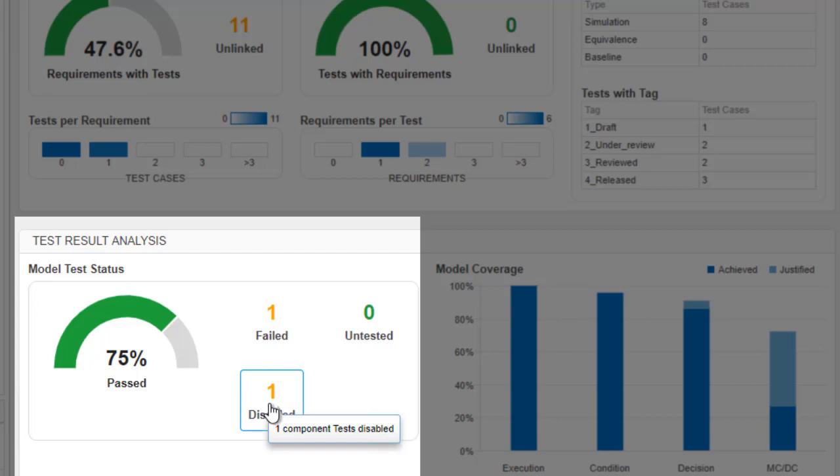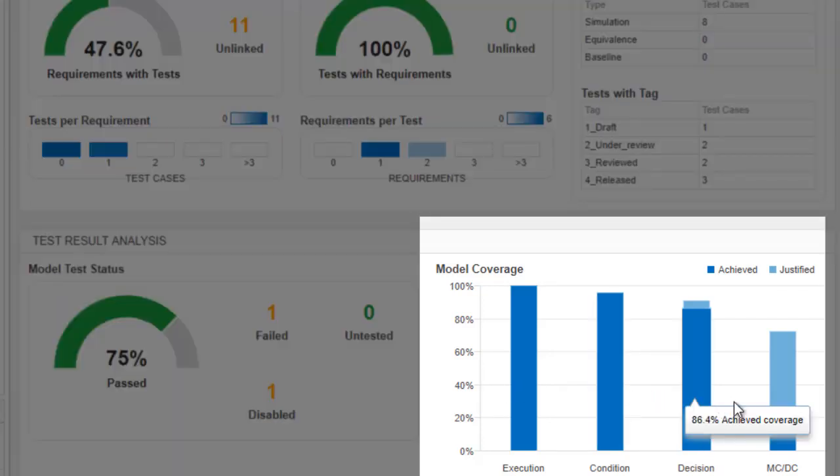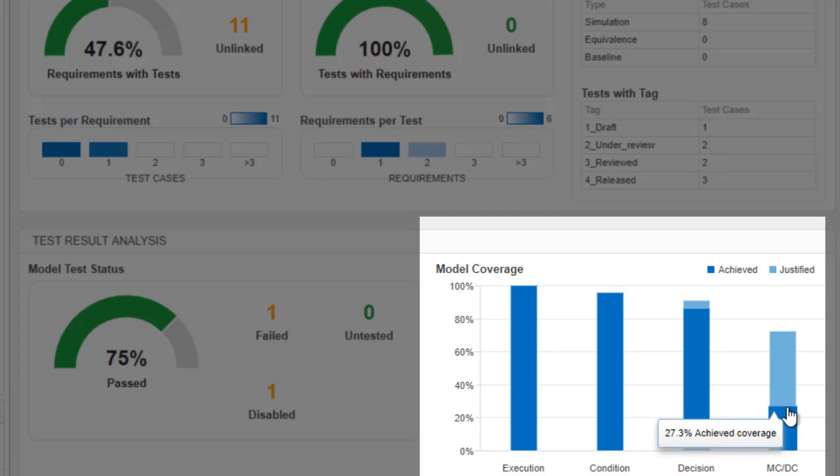The dashboard analyzes a results file that is exported from Simulink test, which also may include coverage metrics from Simulink coverage.